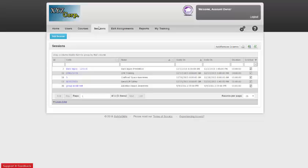If the course is assigned before the training session, the course will appear in the learner's My Training tab, just like any other assignment. At this point, they can complete it individually or wait for the training session.